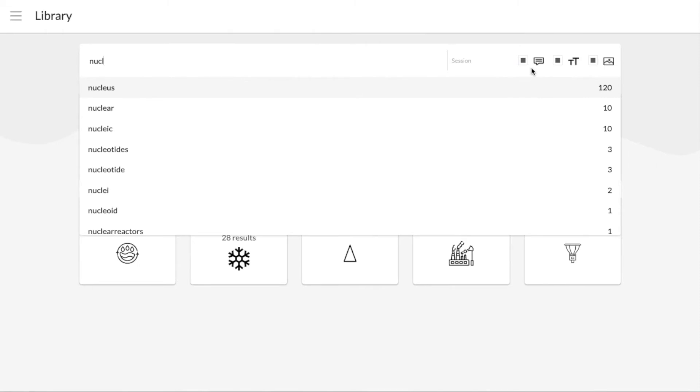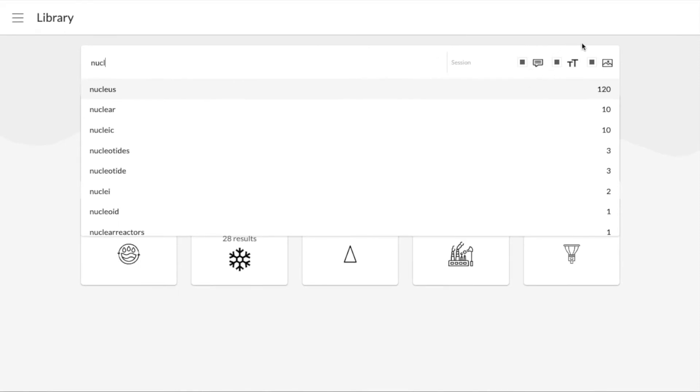On the right-hand side, you can see the modality of what you're searching across, so you can choose to search within spoken word, typed text, shared resources, or all three. Guided autocomplete makes it easy for you to explore and find different concepts.